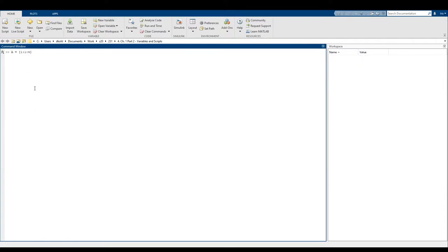I'm going to start with a new matrix. I want this to be a horizontal one-dimensional array with the values one, two, three, and four. Now let's say I want to add on a few extra values — let's say I want to add on four, three, two, one, and zero.